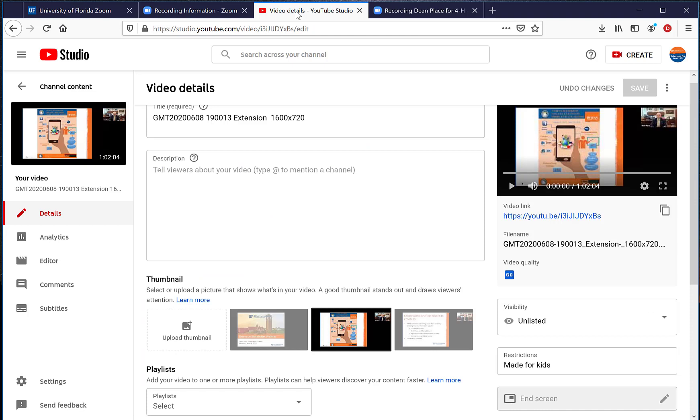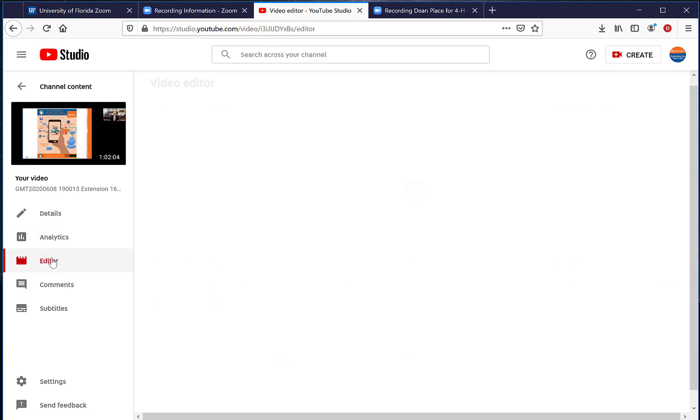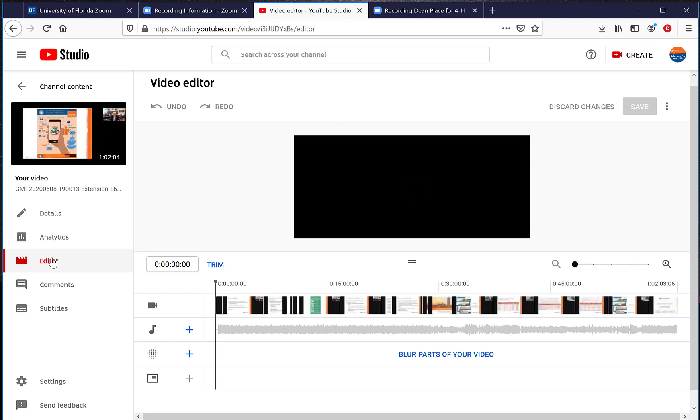I'm using as an example a video that was a presentation recorded a while back by Dr. Place, our former Dean of Extension, and I'm going to use it as an example for this particular tutorial. So the first thing you would do once you've got your video up inside the studio is you click on the editor, and this is what you would get.